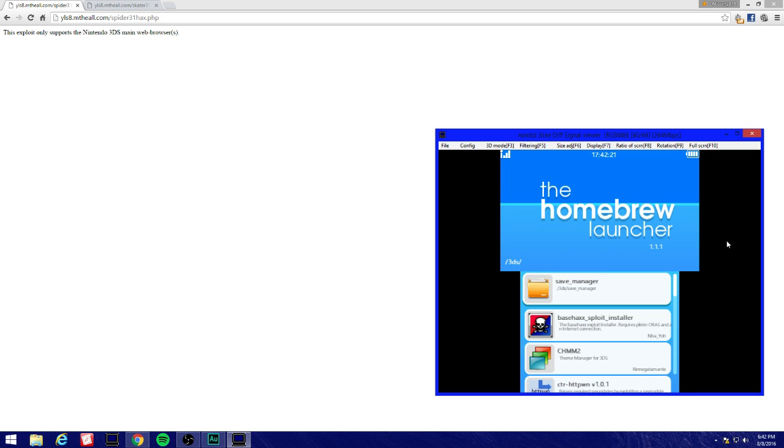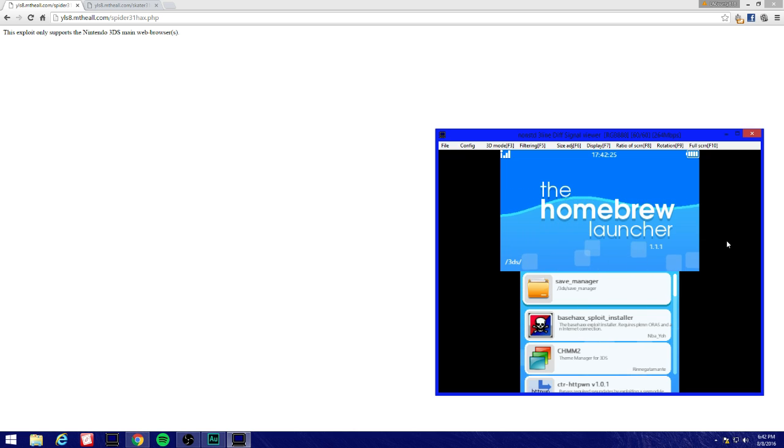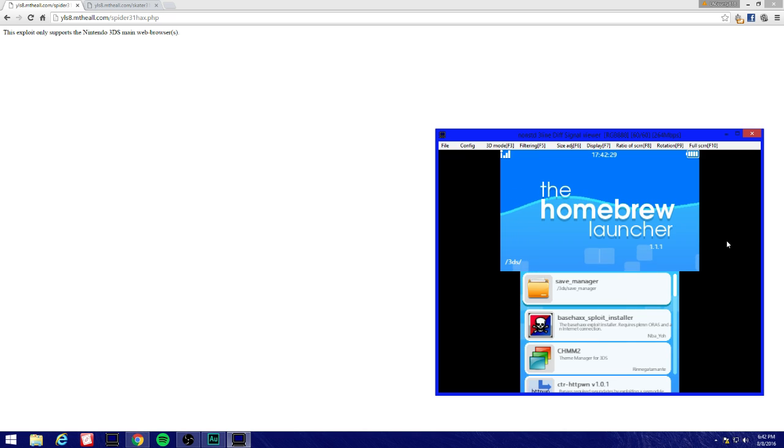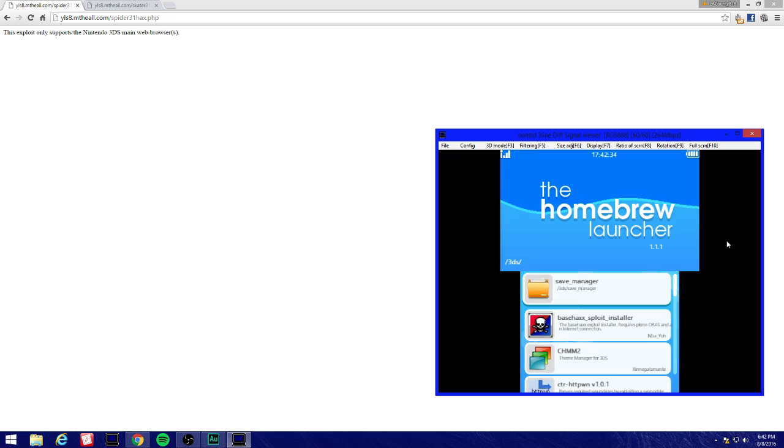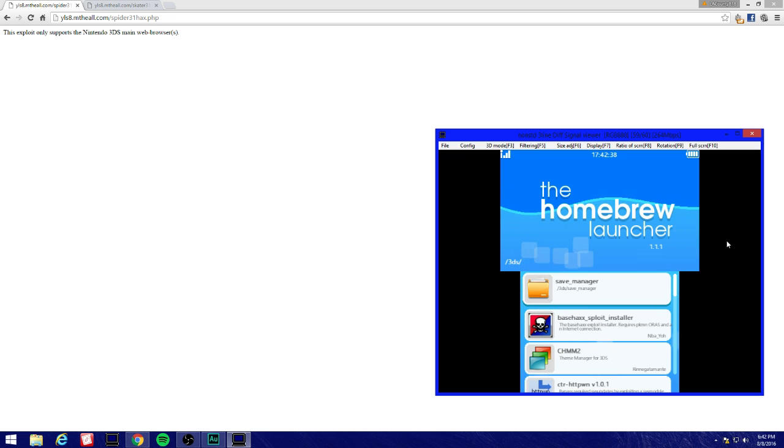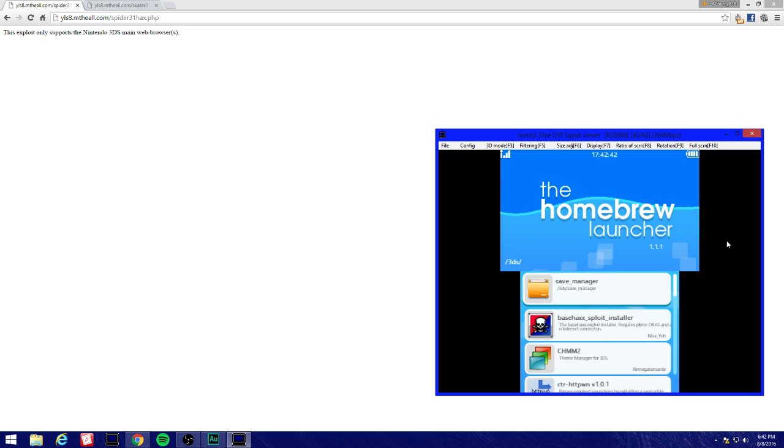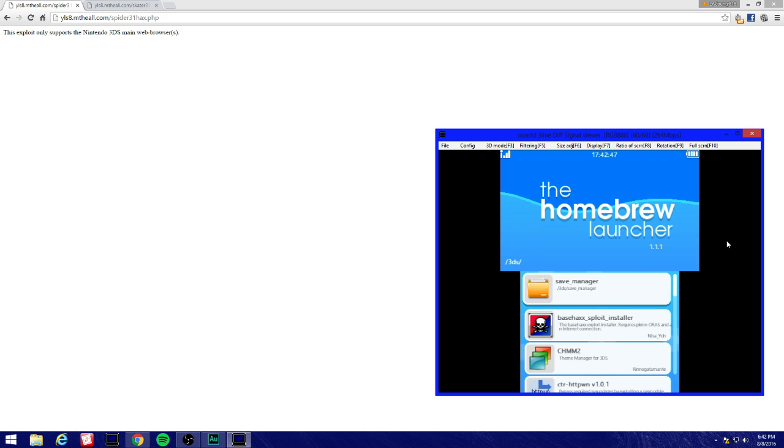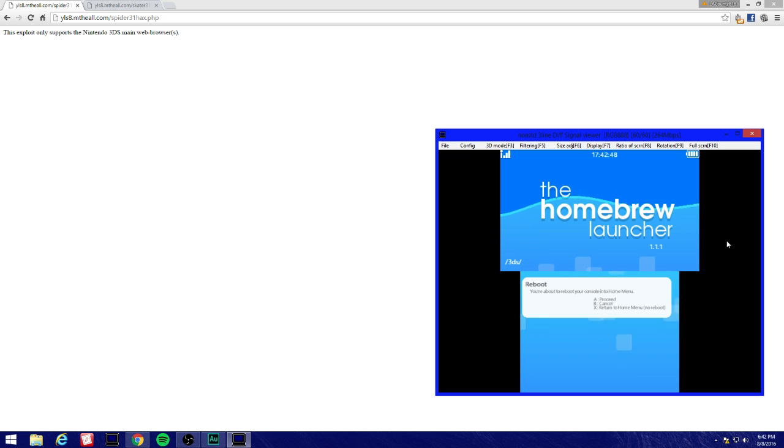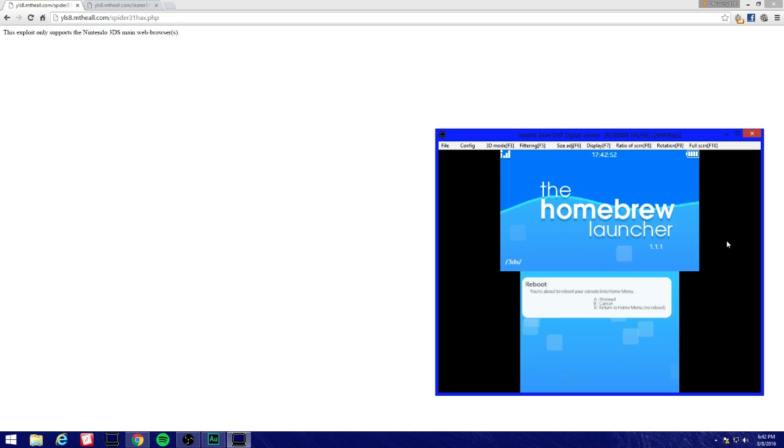Press start and it should bring you back to the launcher. It's going to be a little bit tricky right now because I won't be able to show you guys that the homebrew is going to launch because it's going to give me a no signal. Don't worry about that guys, homebrew should launch once you reboot it.